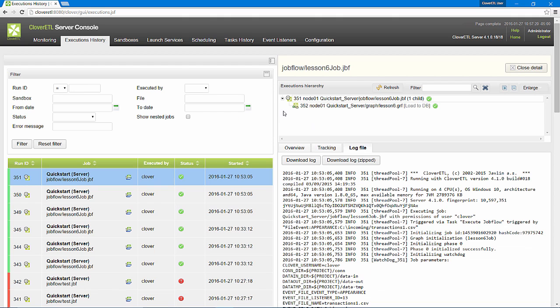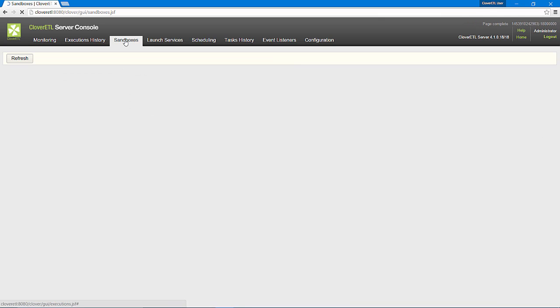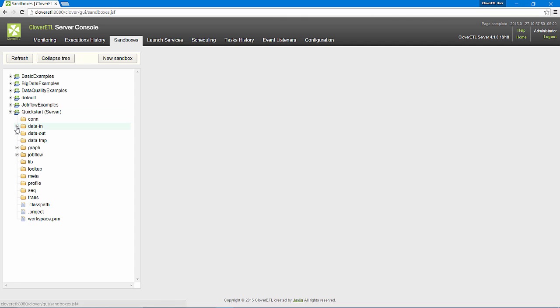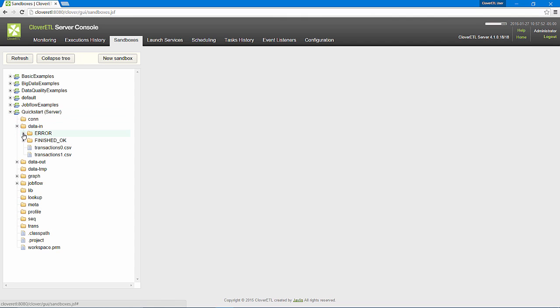If I refresh my sandbox, I can see that I have new subdirectories in my data-in directory.